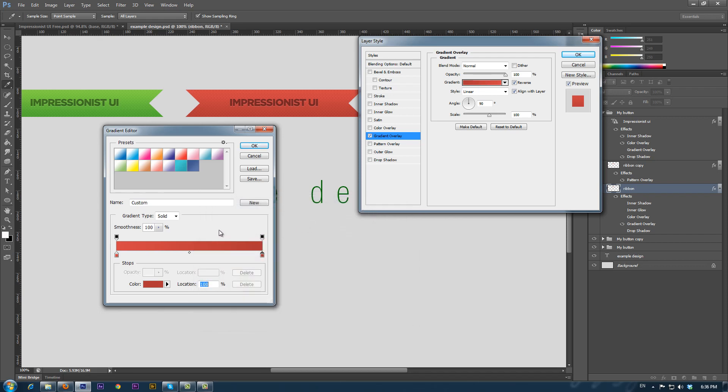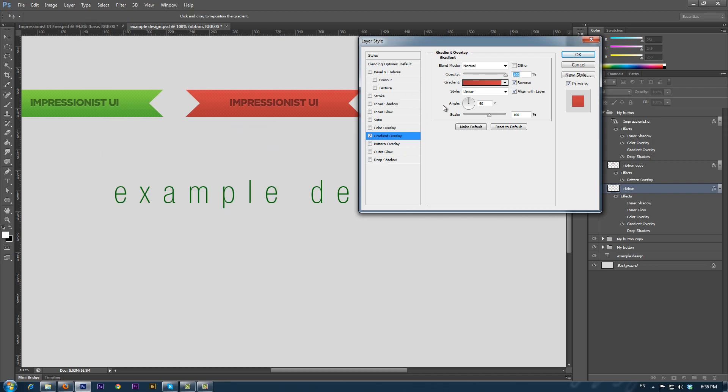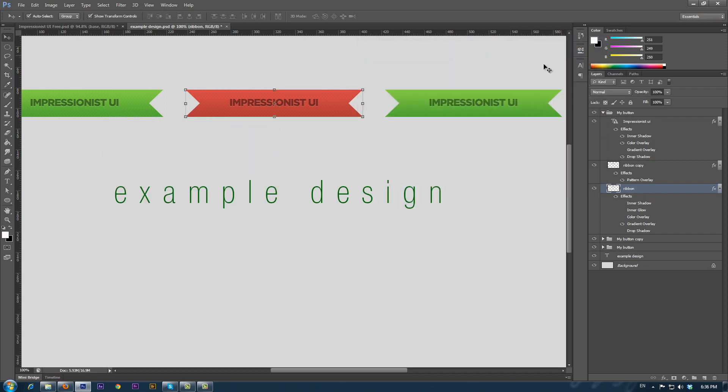The important thing now is to save the gradient we made as a preset, so that we can always use it when we work on our design. First we name it, click on New, and the preset is created. Now we can apply the preset to the other elements.